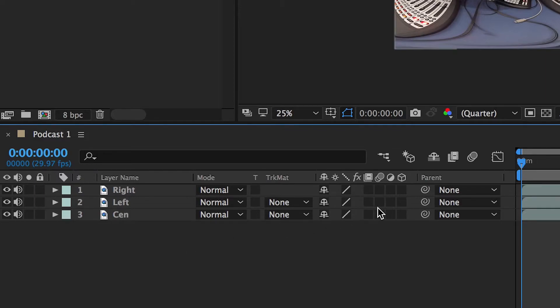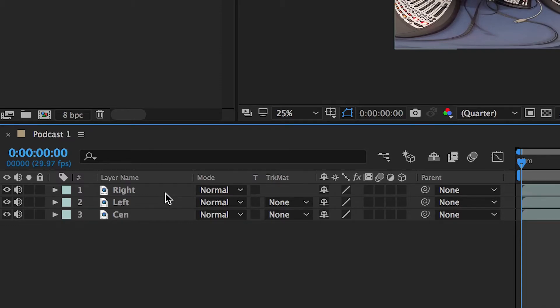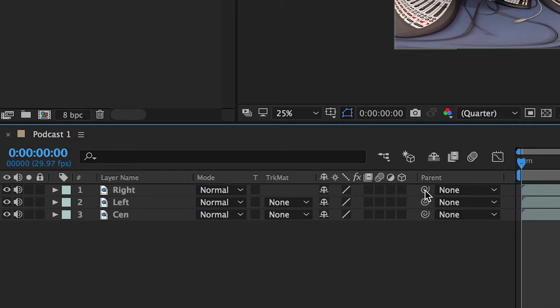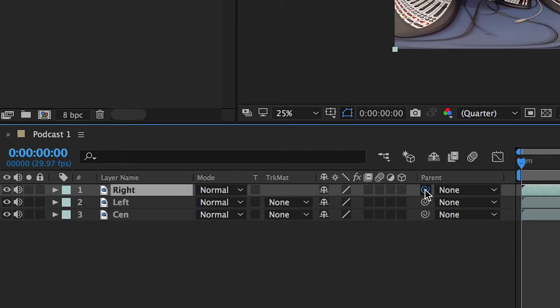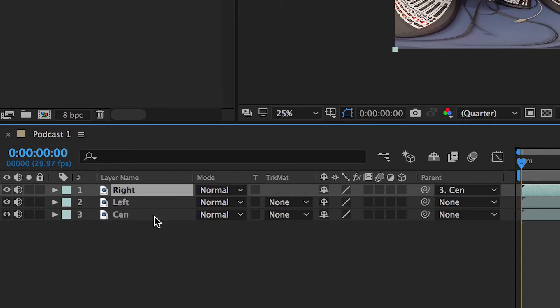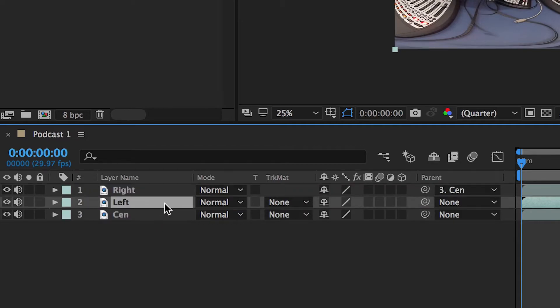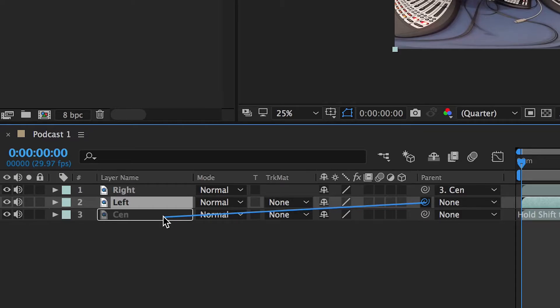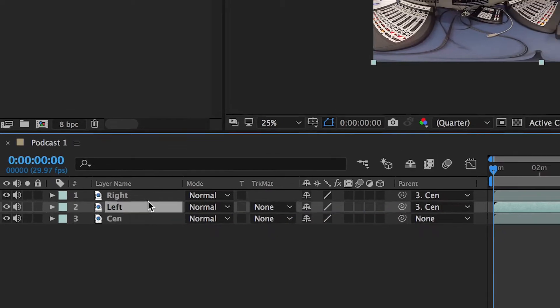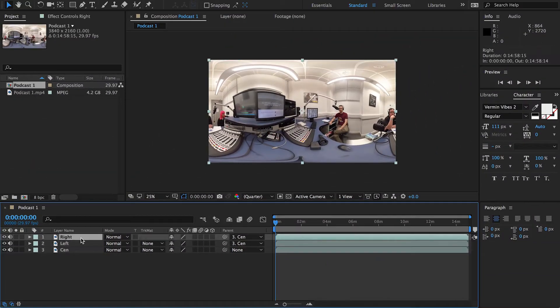Now what you want to do - if you see this little squiggly line here, this is Parent. What this does is it allows you to parent different layers to another layer so whatever you do to one layer will affect all the others. So what you want to do is - this is the Right layer - you want to parent that one to the Cen. And then you want to grab the Left one and parent that one to the Cen.